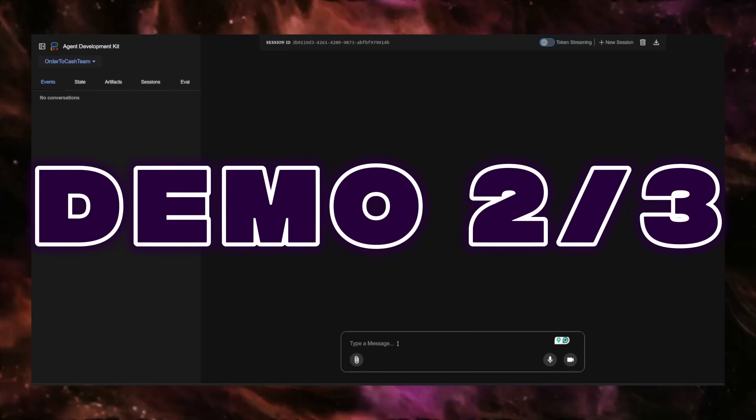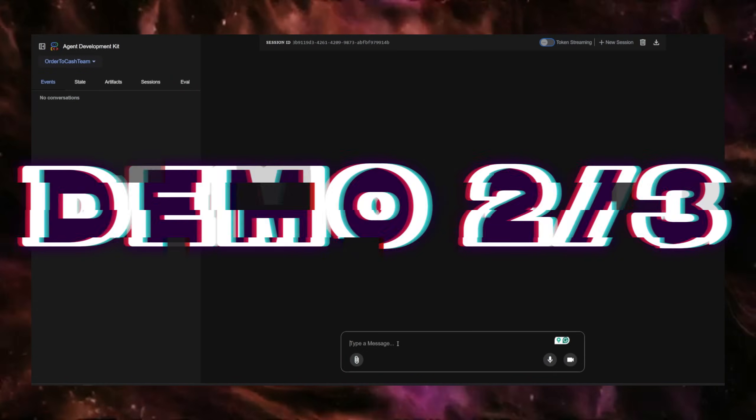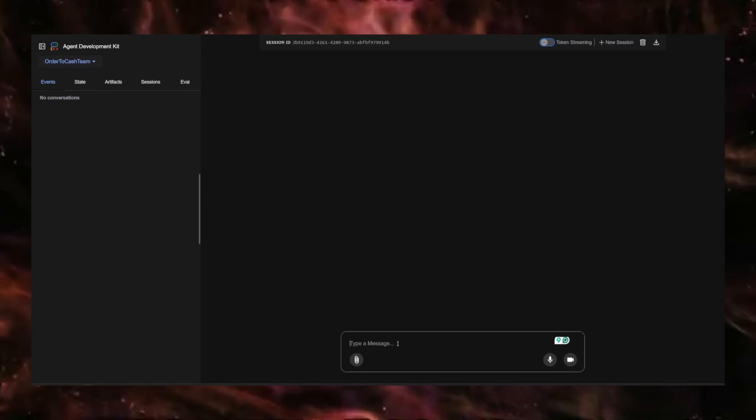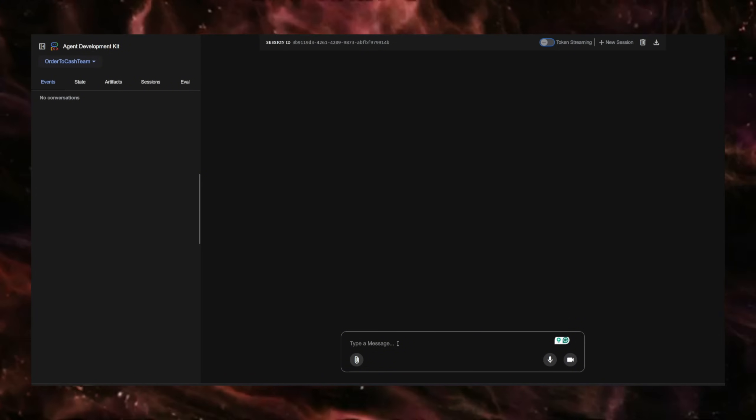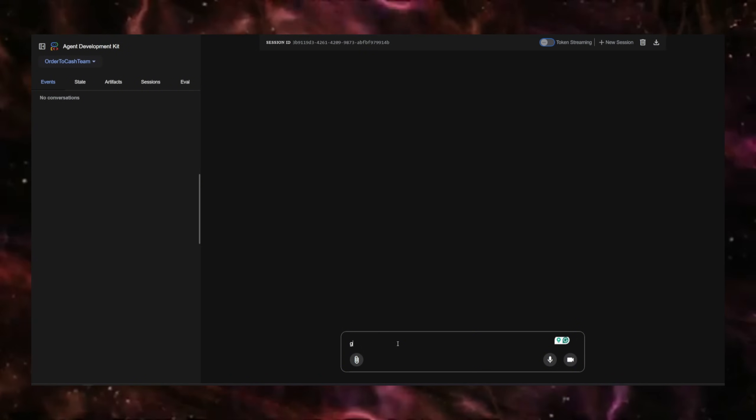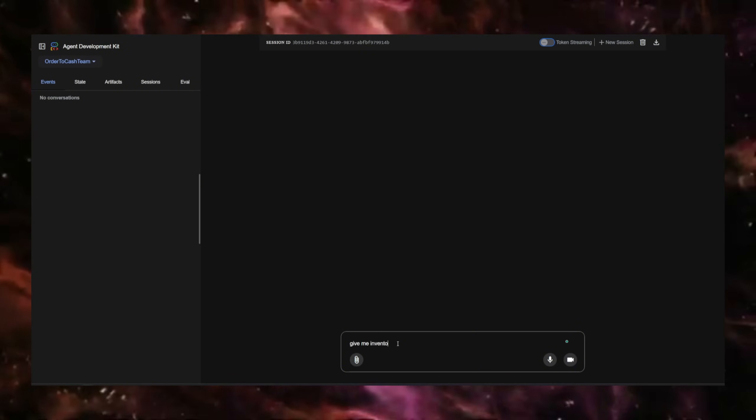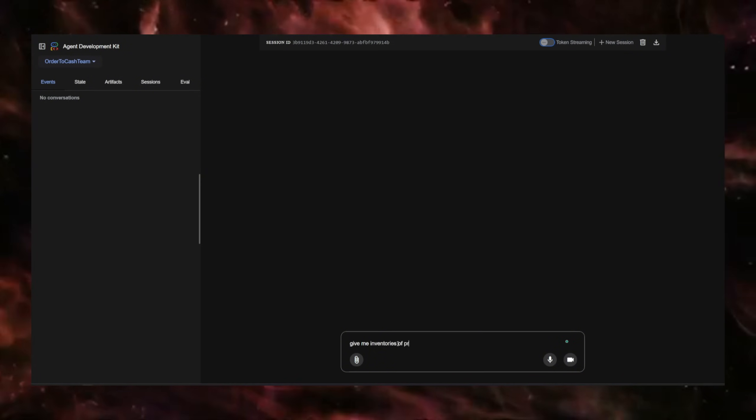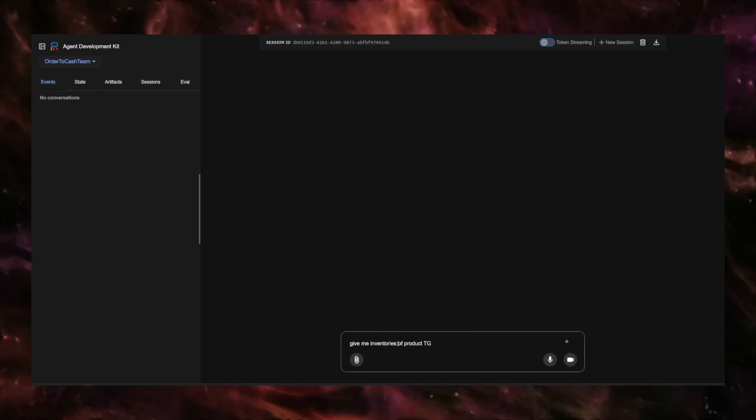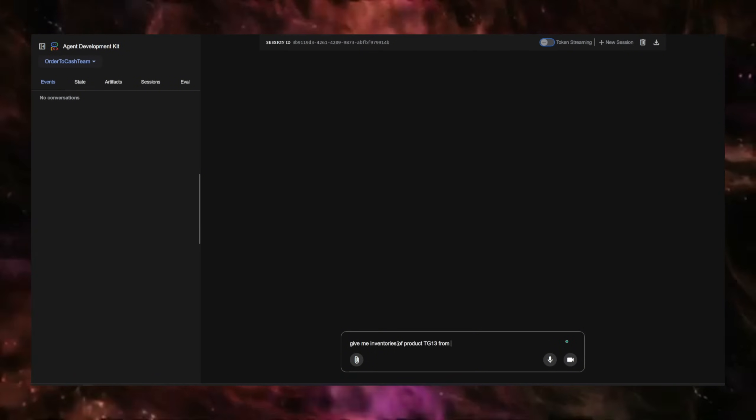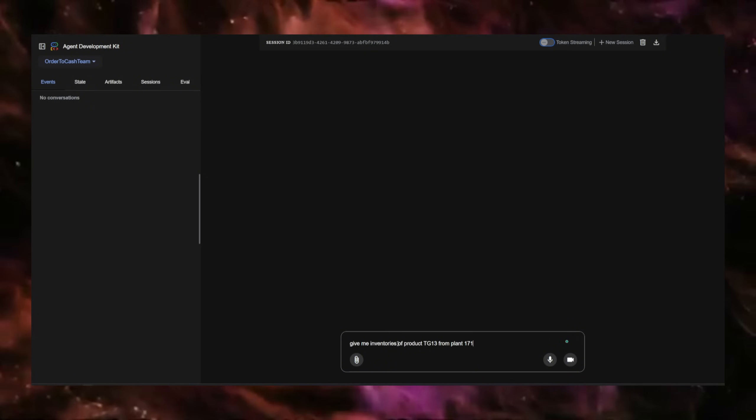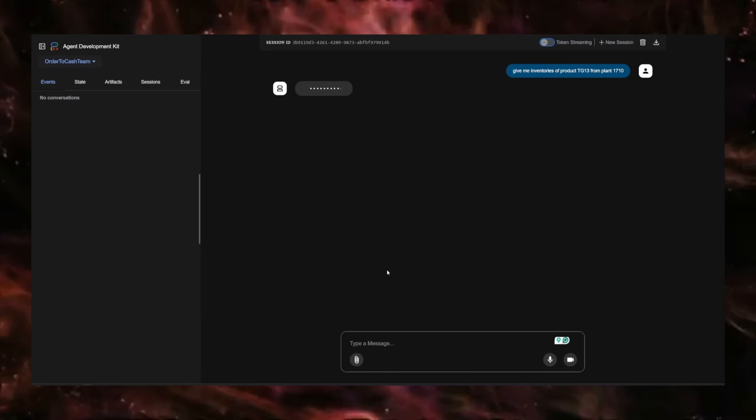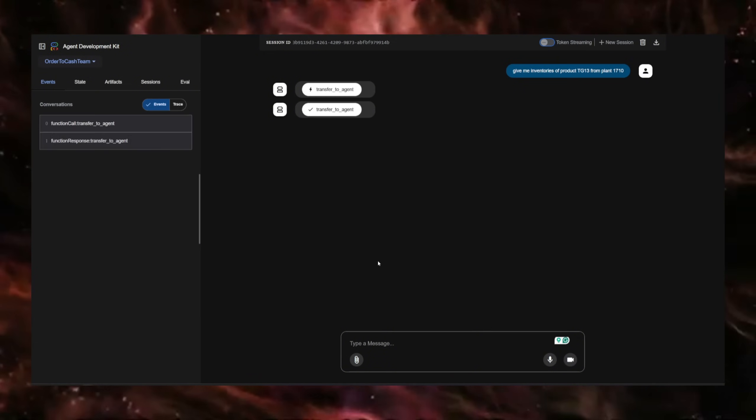The second demo I wanted to show today was getting inventories from plants. So I can just go ahead and ask, give me inventories of product TG 13 from plant 1710.